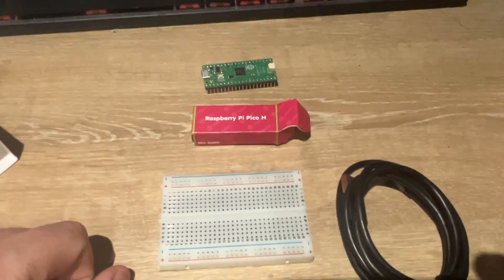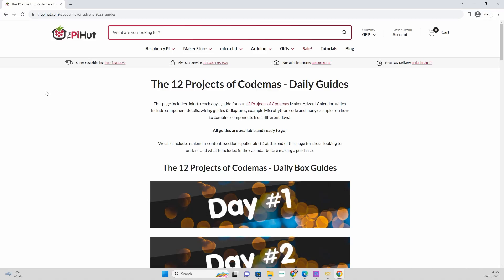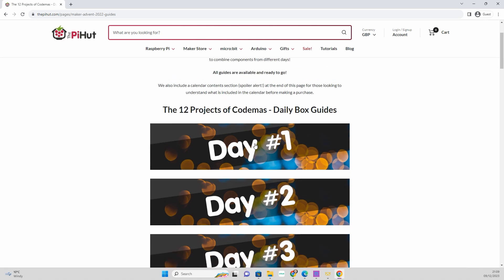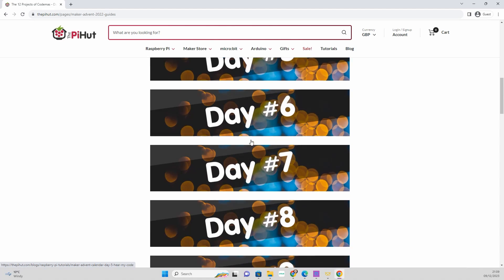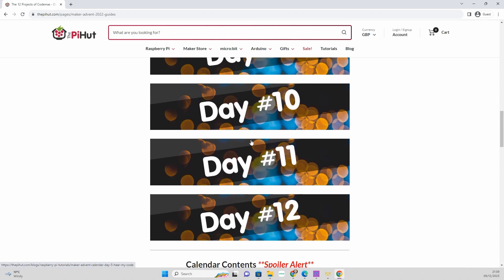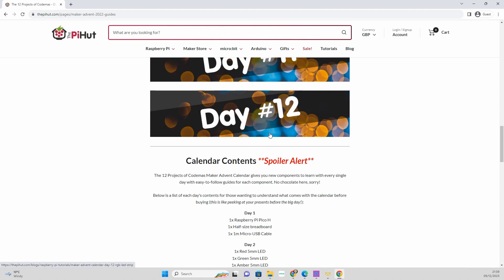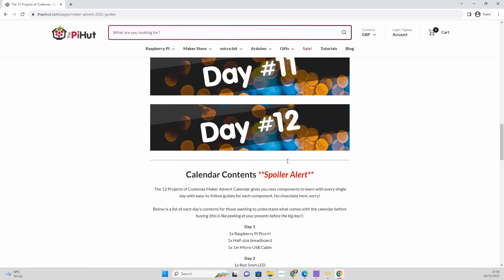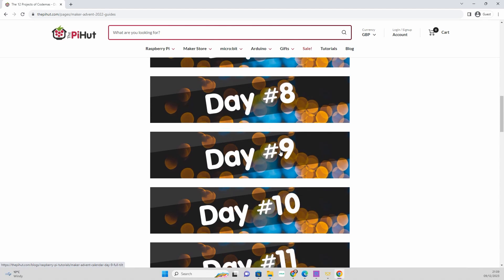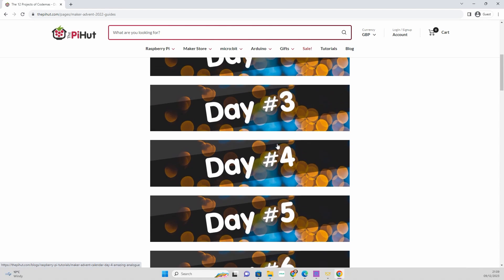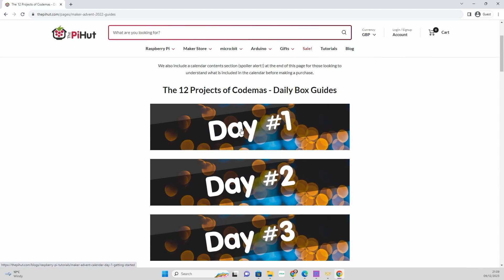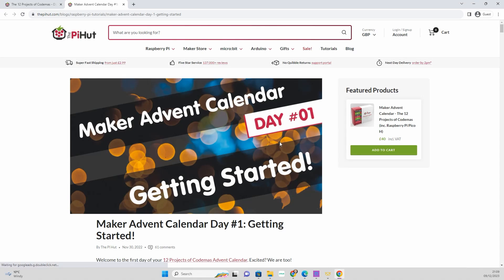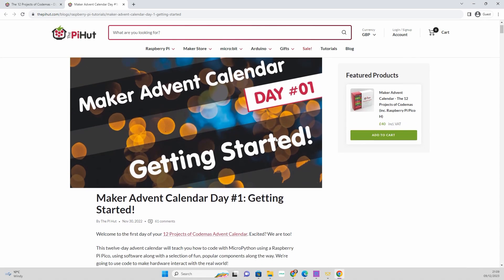We're probably gonna head over to the website now. This is thepihut.com, forward slash advent. Select the advent calendar you've got and you can see it's got clear instructions for each day right up to day 12. Don't scroll down, there's a spoiler section.